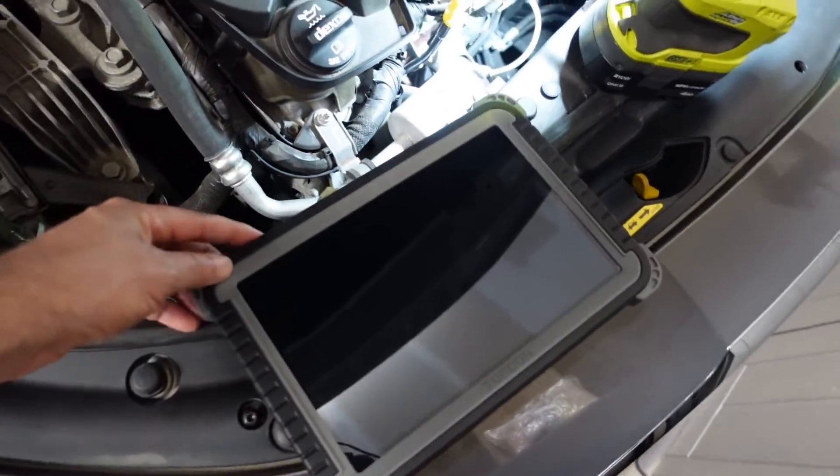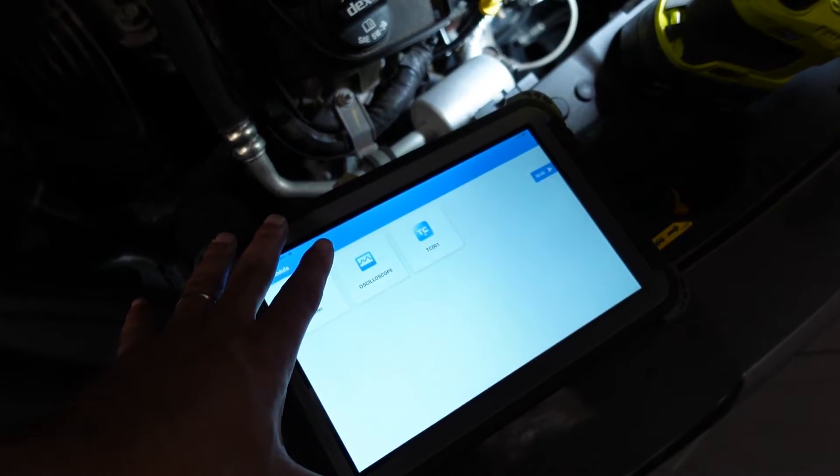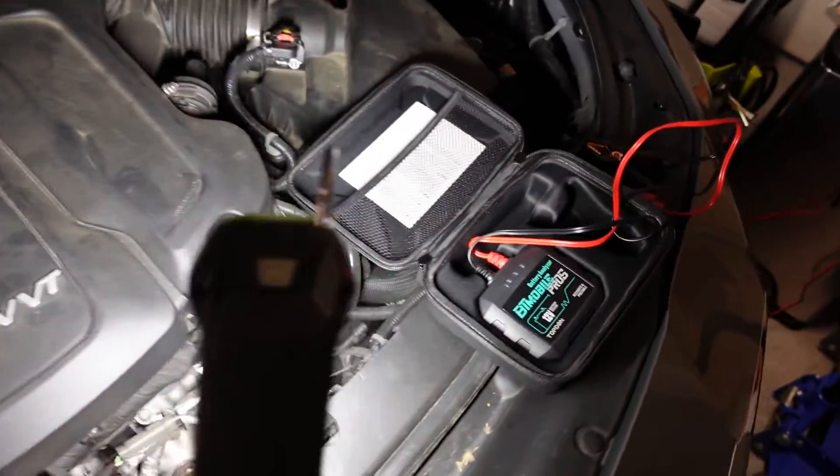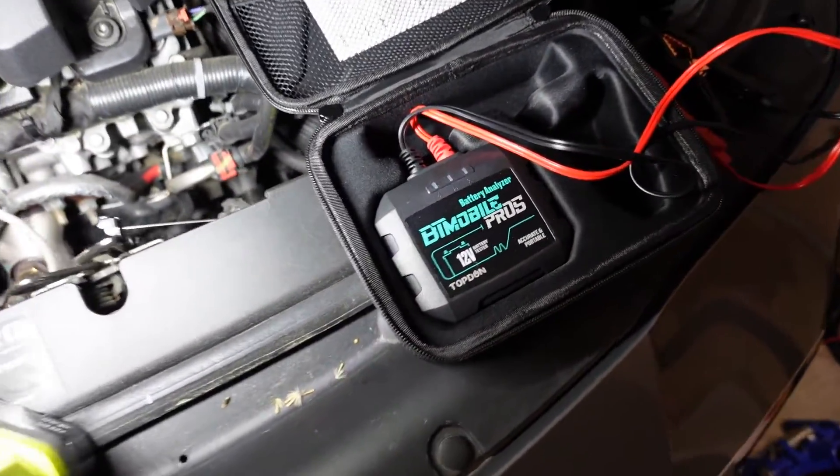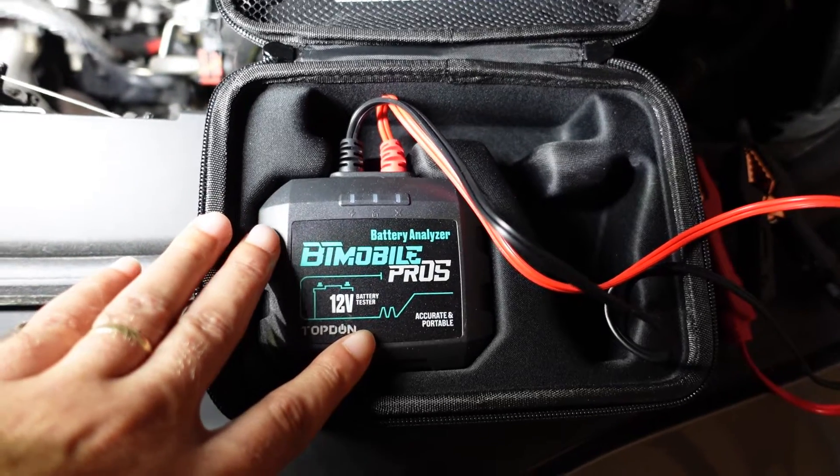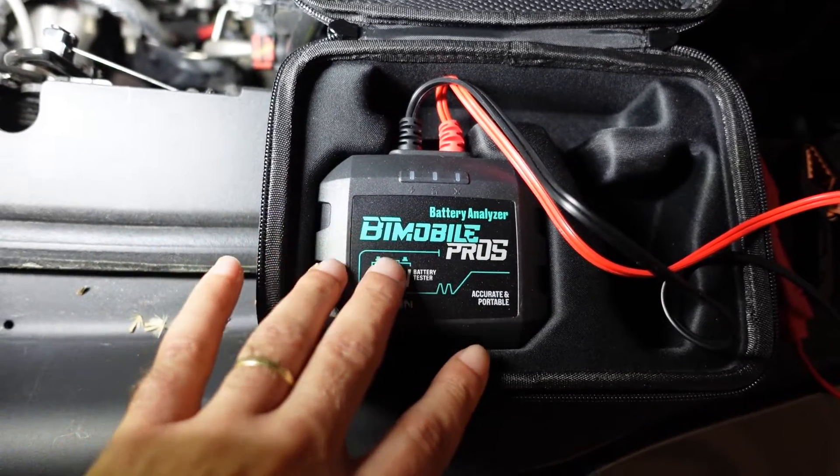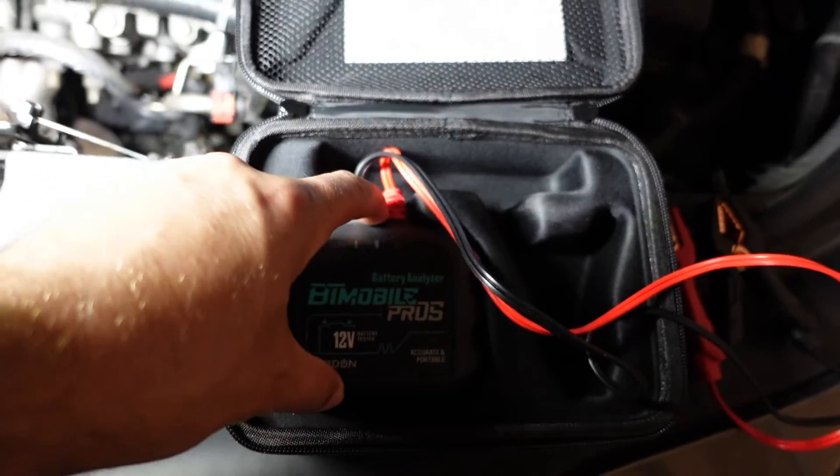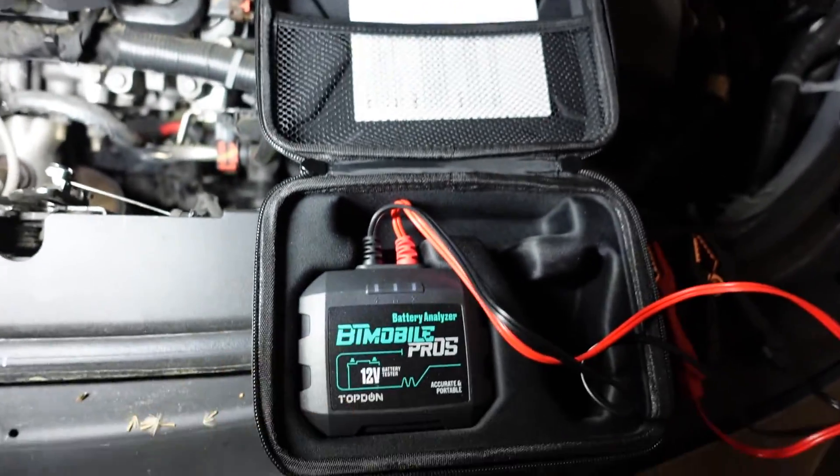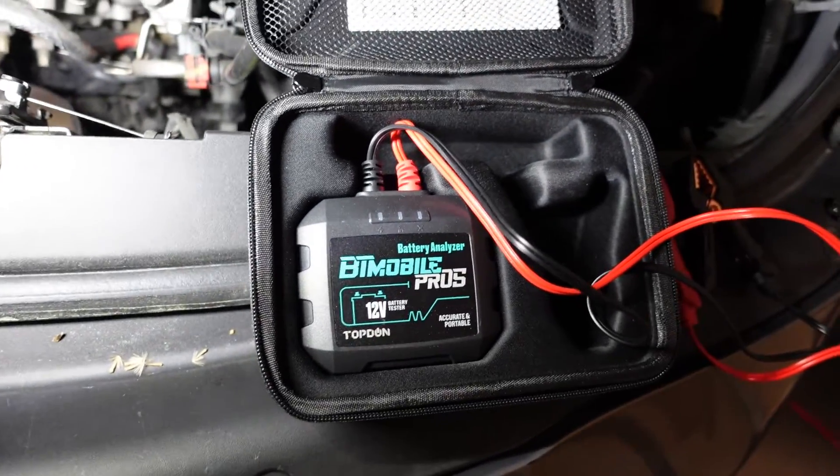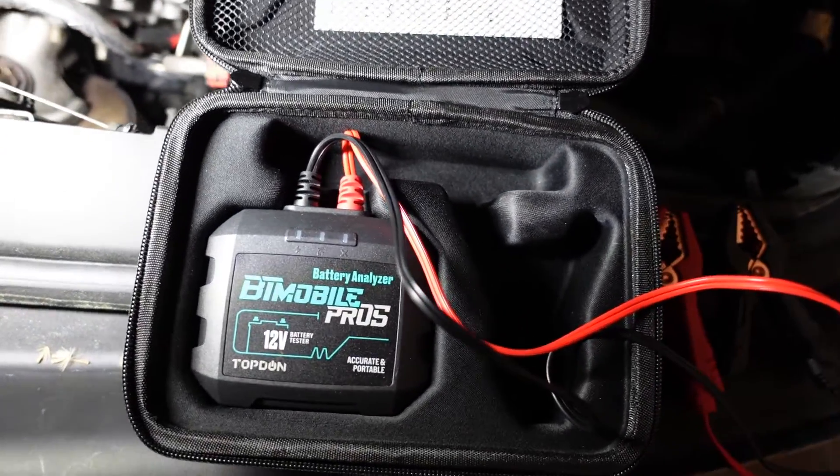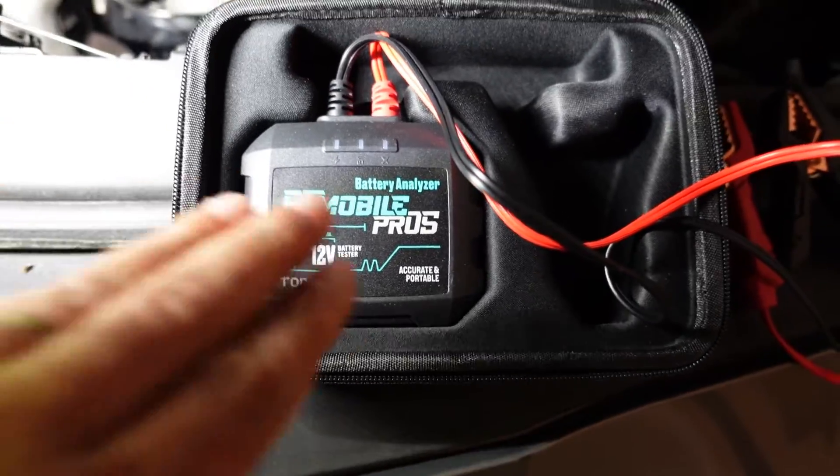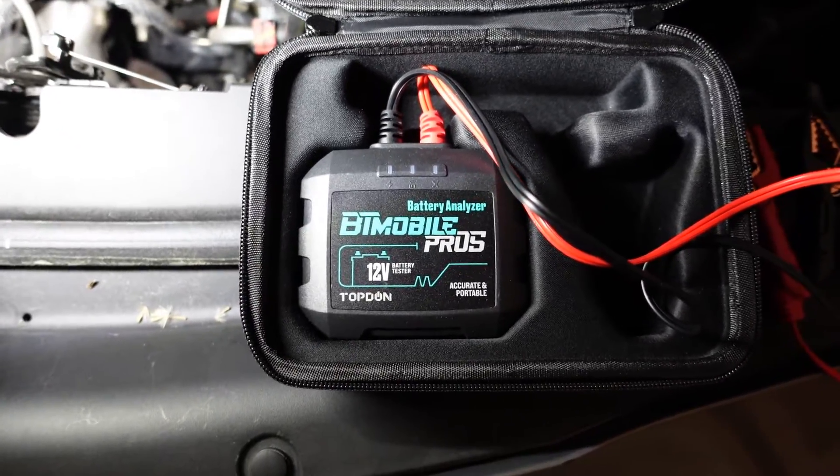So first of all, let me do some comparing and contrasting here. Today I'm going to use my Top Don Phoenix Plus and I'm going to use it with the Top Don BT Mobile Pro. This is a beast of a battery tester here. I've been having it for a while. This is the first time I made a video about it.